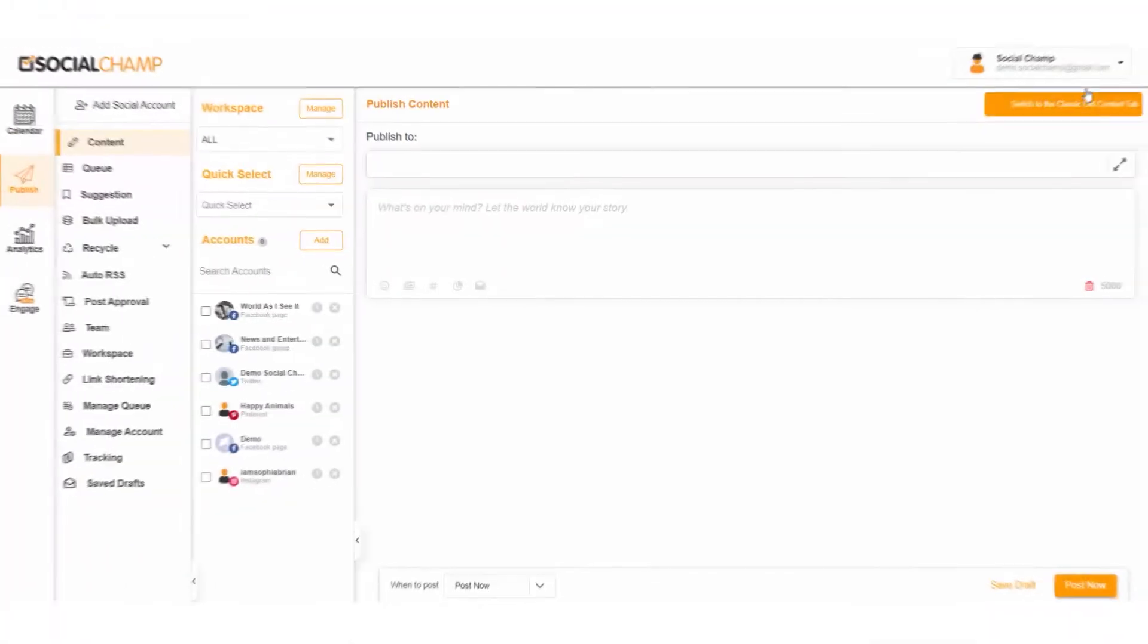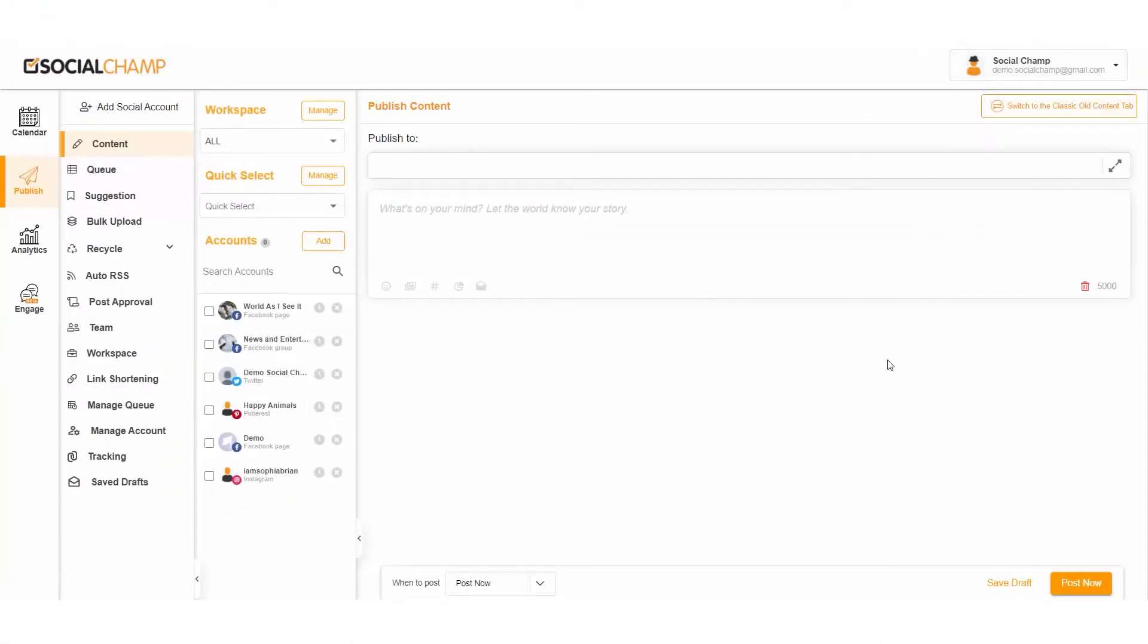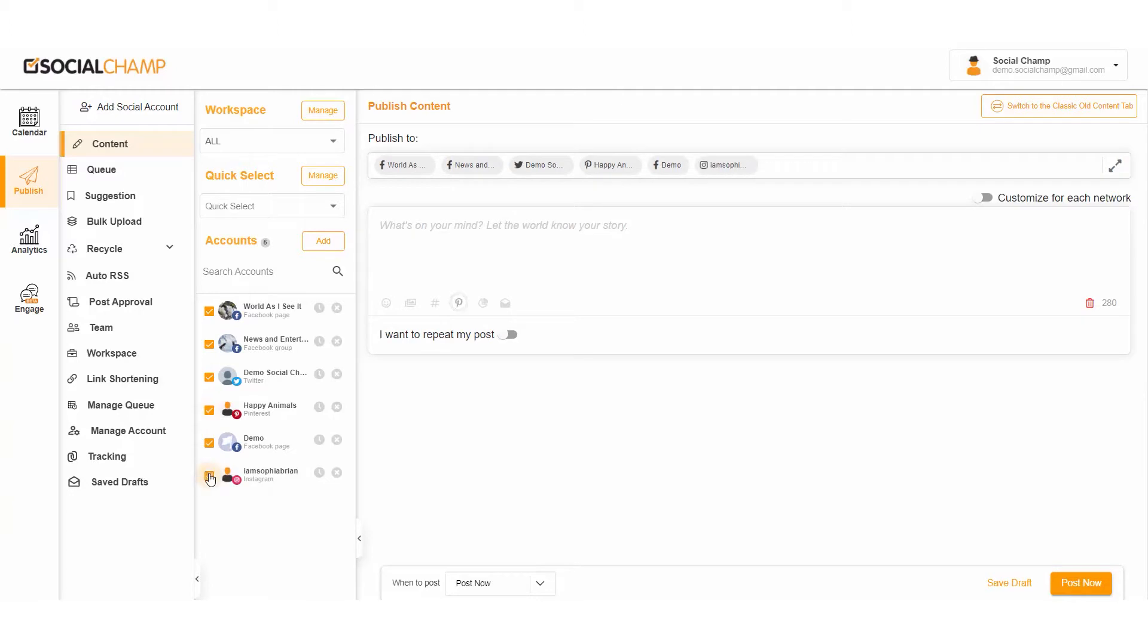Once you log into your Social Champ account, here you are on the content scheduling dashboard. From the left, choose an account or multiple accounts you wish to schedule your content. Now let's create a simple post.